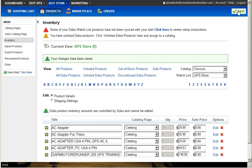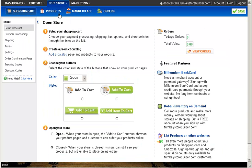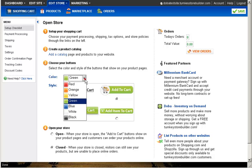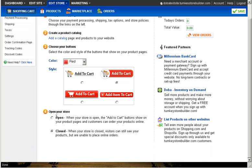You now just have one more step to setting up your online store, which is completed by setting up your shopping cart. To configure your shopping cart, click on the Edit Store drop-down menu and select Setup Checklist from the menu. Once on the Open Store page, simply pick the color of your shopping cart and click on the Open button so that customers can begin purchasing your products online.